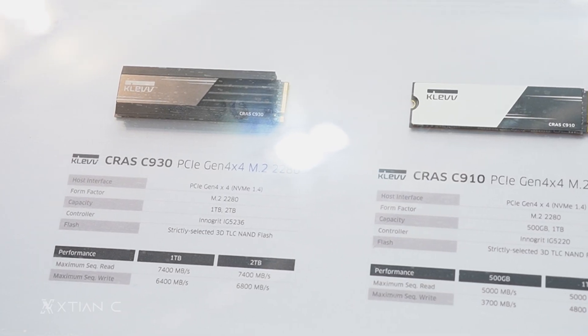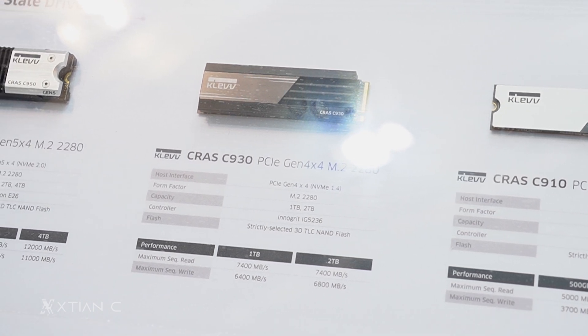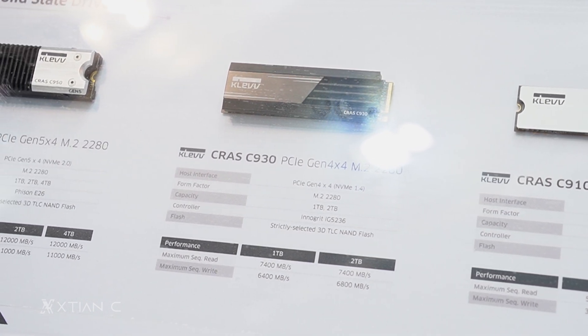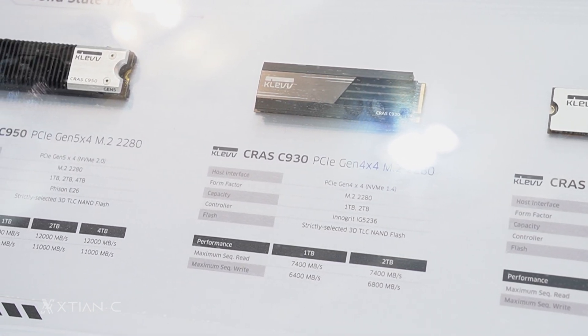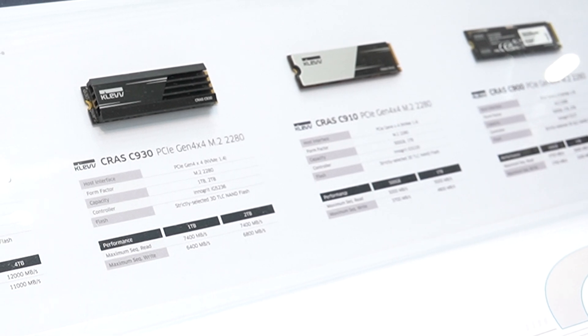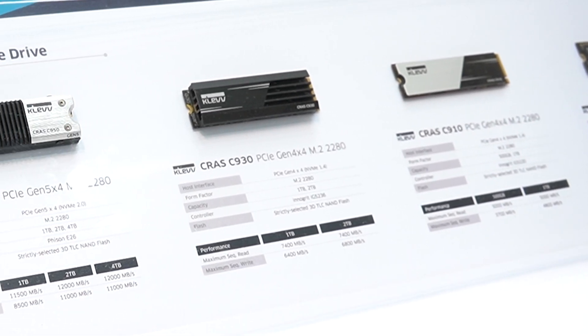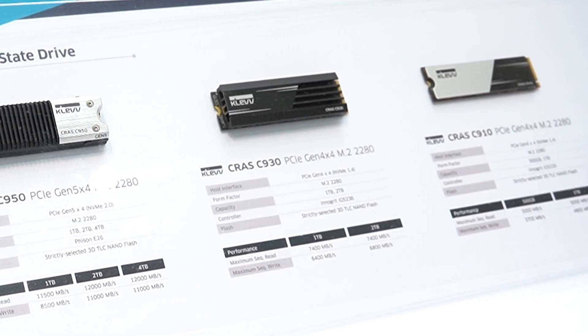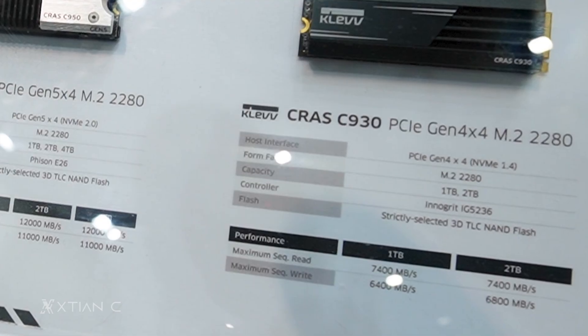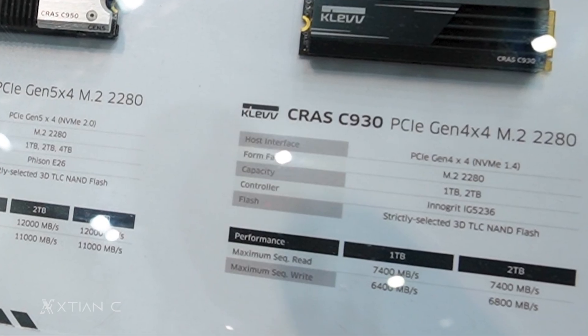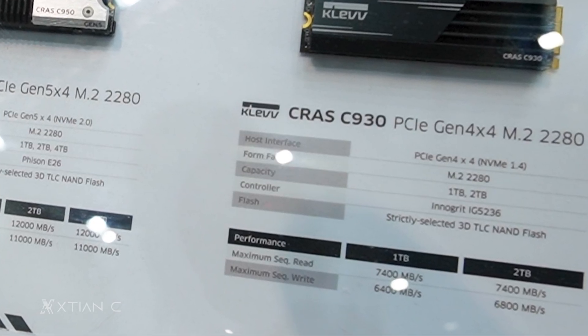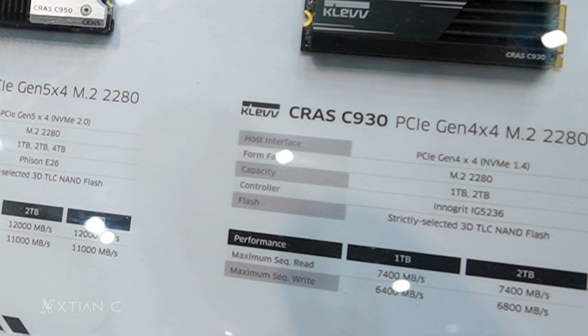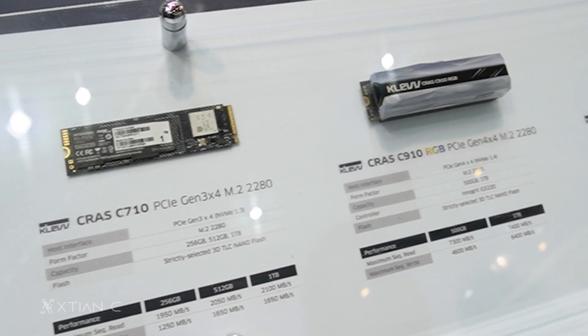They also have here the CRAS C930 PCIe Gen 4 x4 M.2 SSD, which is their mainstream Gen 4 M.2 SSD. It has an optional attachable aluminum heatsink compatible with PS5 and maximum sequential read and write speeds of up to 7,400 and 6,800 megabytes per second.